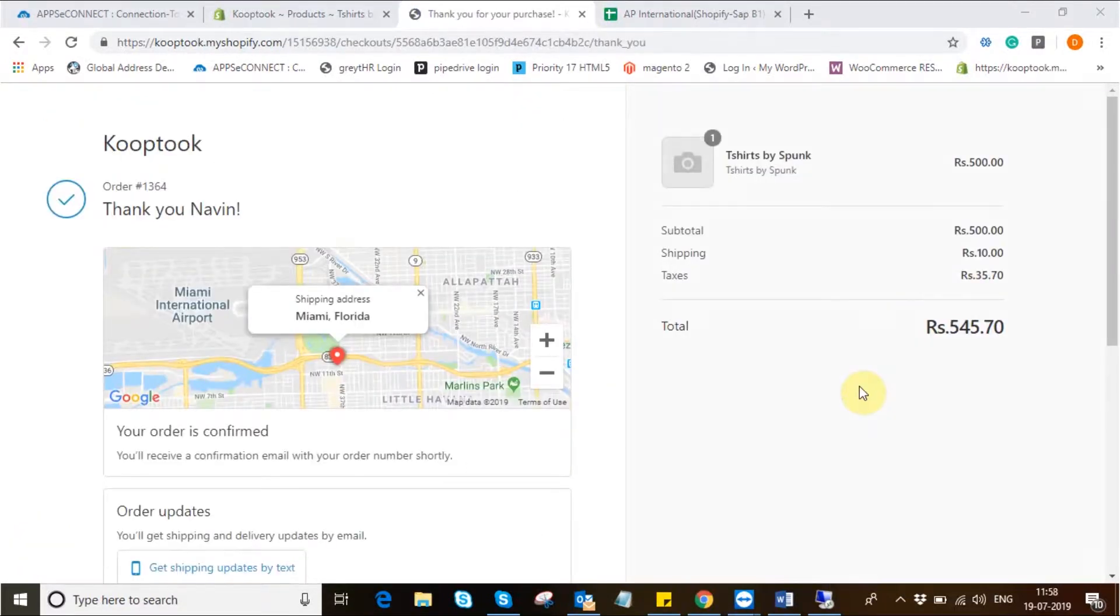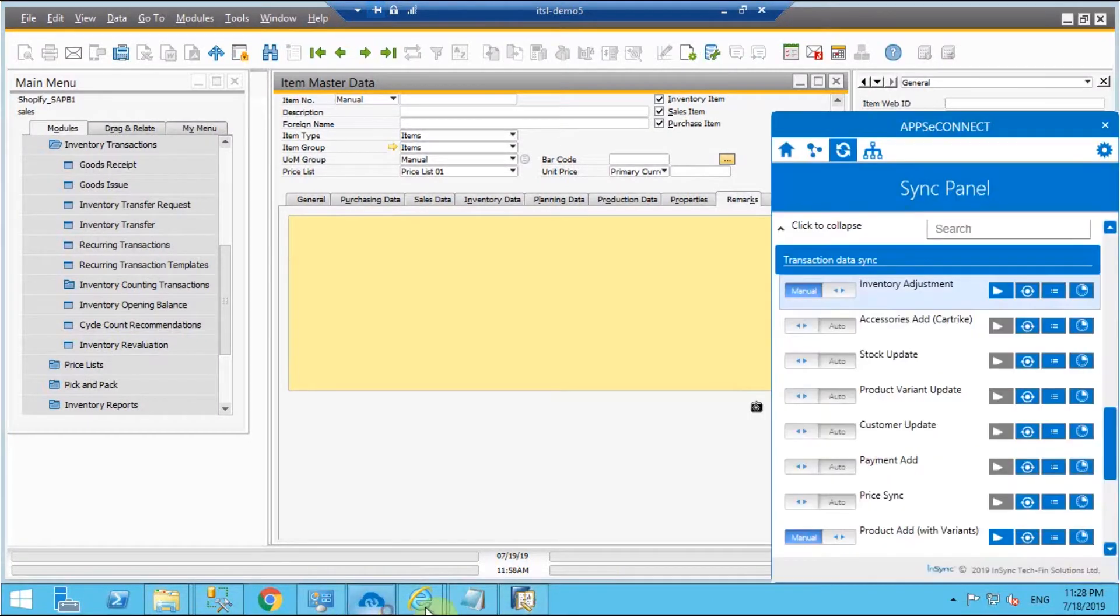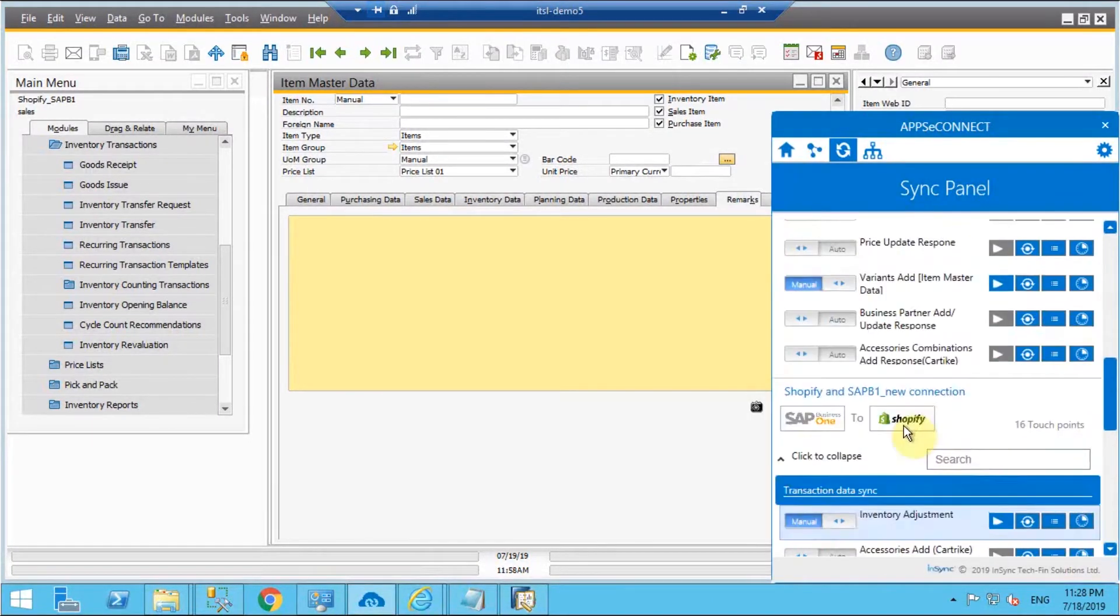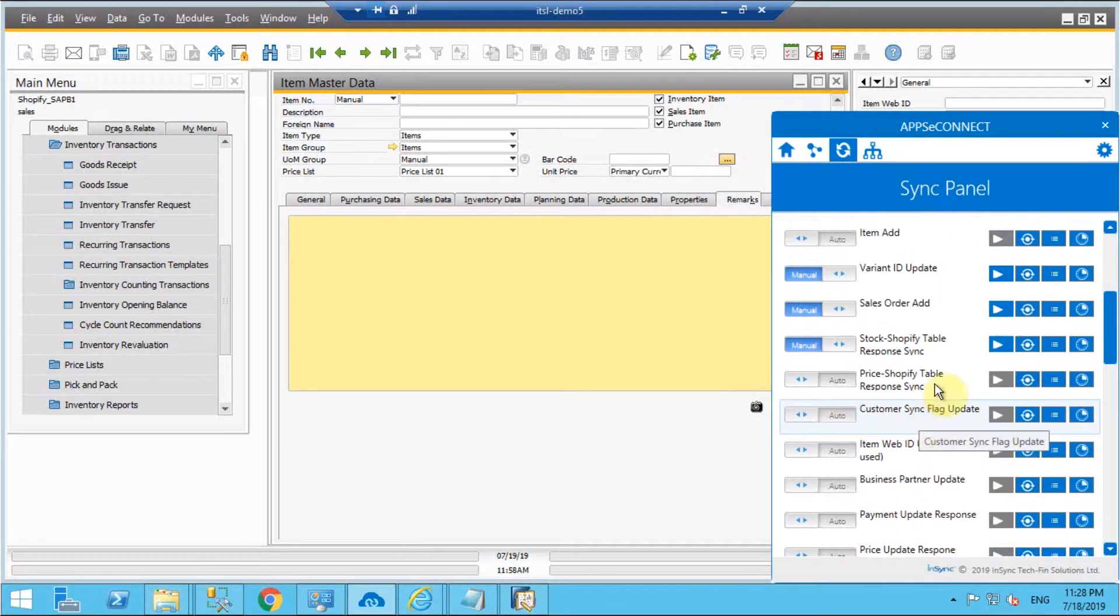Here we can see the order has been successfully placed in Shopify and I'll move into the agent and trigger the integration point sales order add from the direction Shopify to SAP B1.